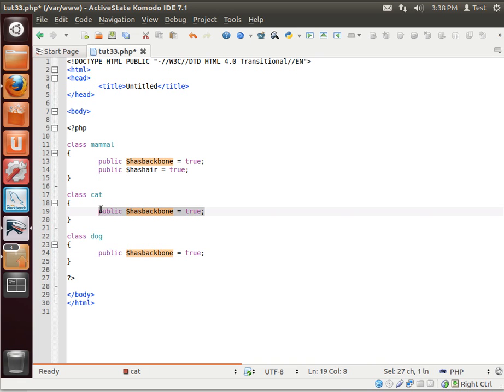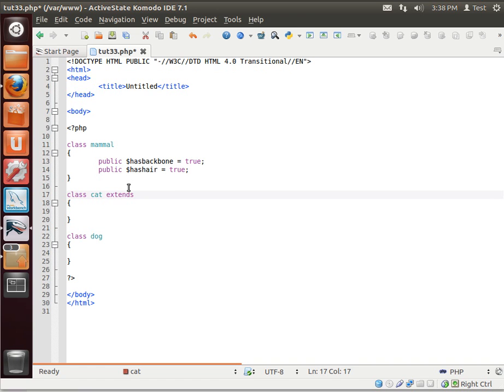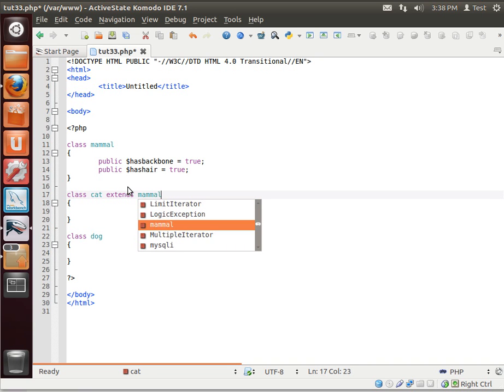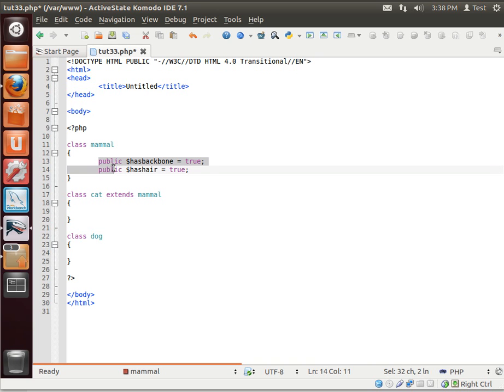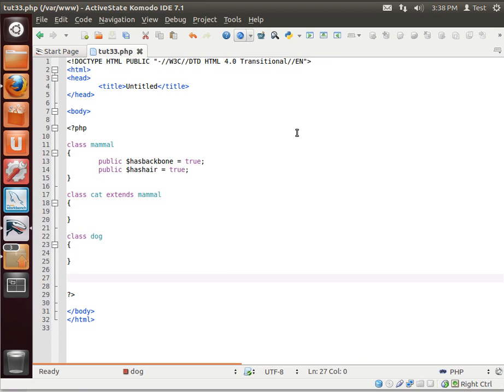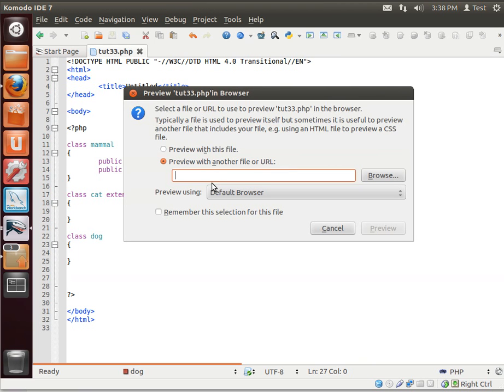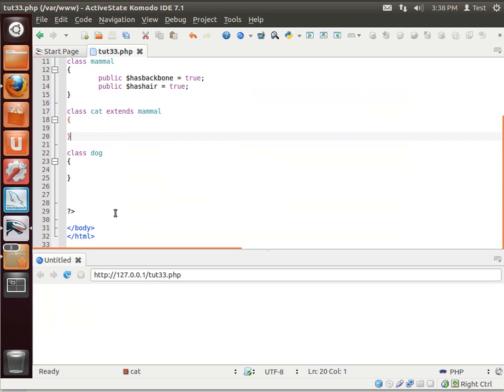Well, there's an easier way of doing this. So let's just delete this out here. Now, when we say cat extends mammal, what do we mean? It means that cat actually inherits all of the goodness that the mammal class has. Notice how dog does not have the extends mammal. So let's actually save our work here and open this up.